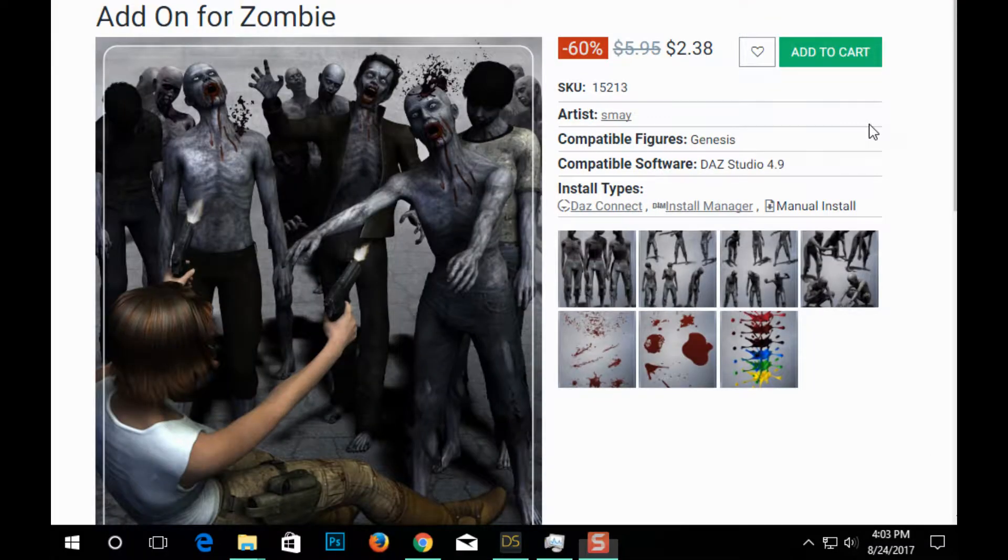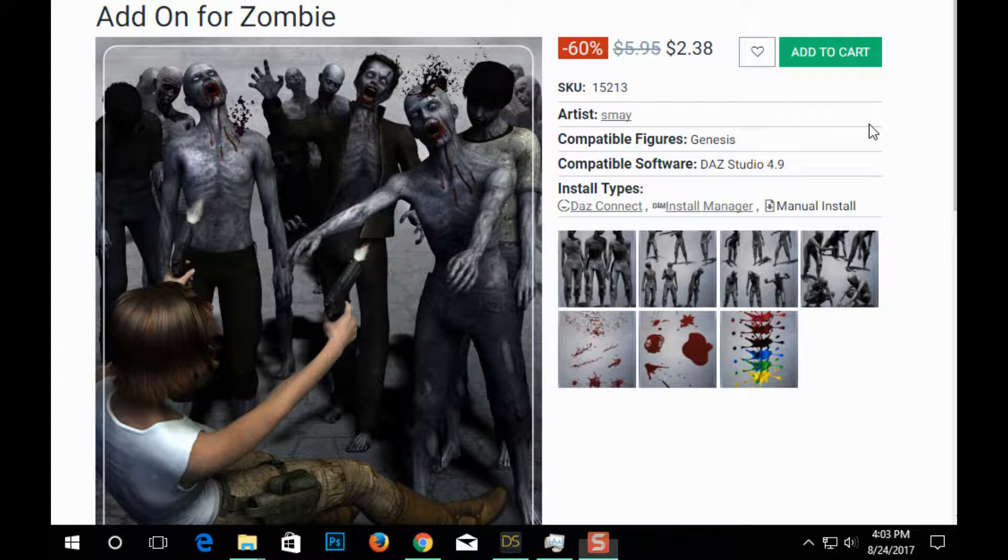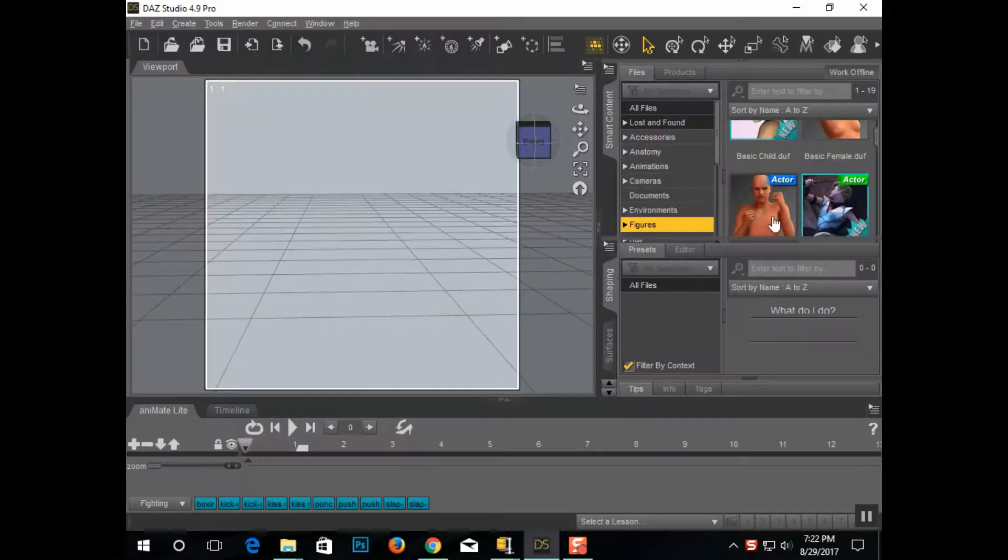Also, I recommend these zombie add-ons. This is really just poses and blood, but it's also $2.38, and it is a monster time saver for something like this.